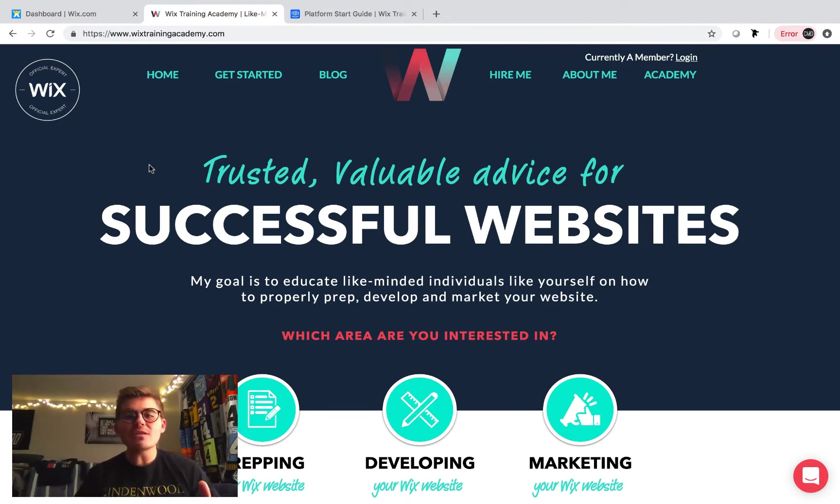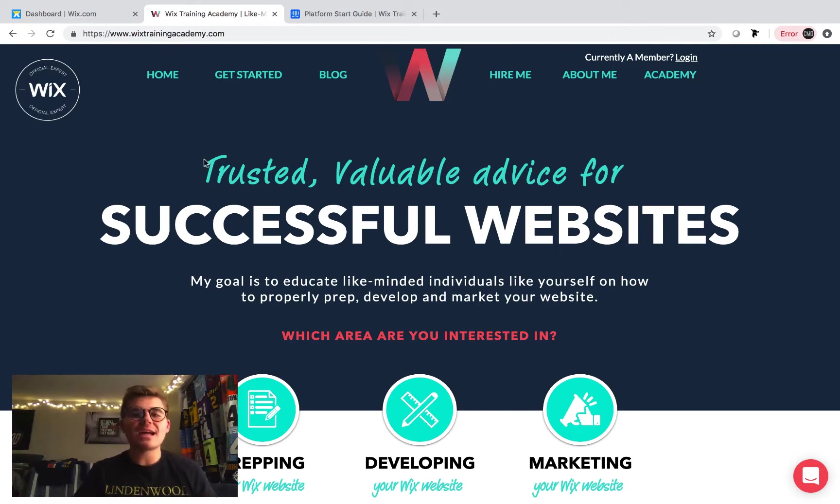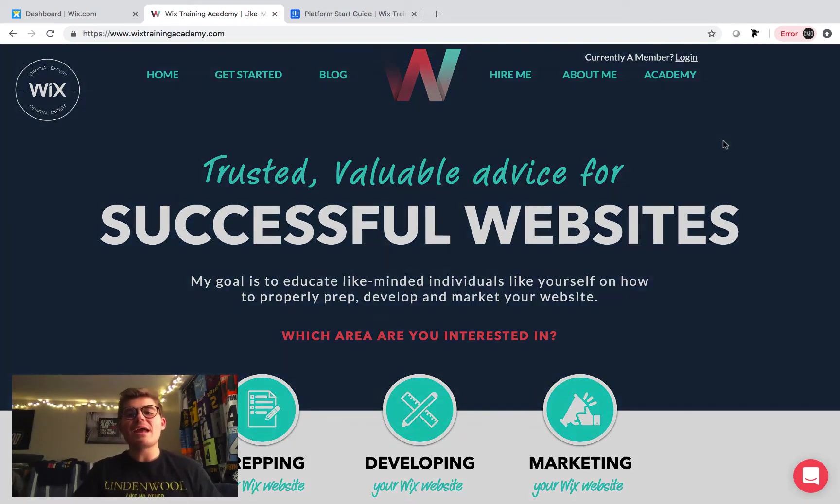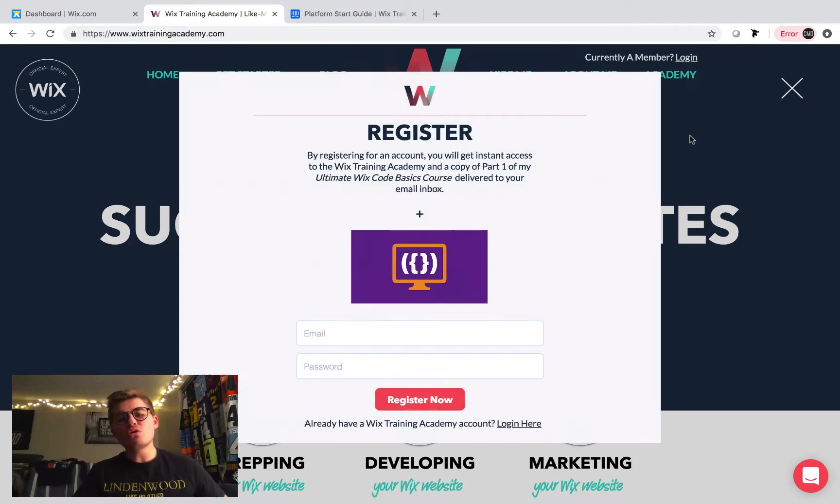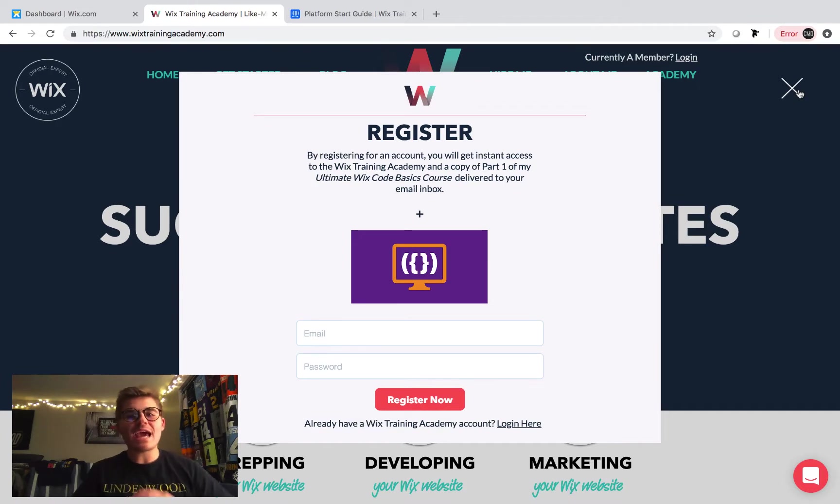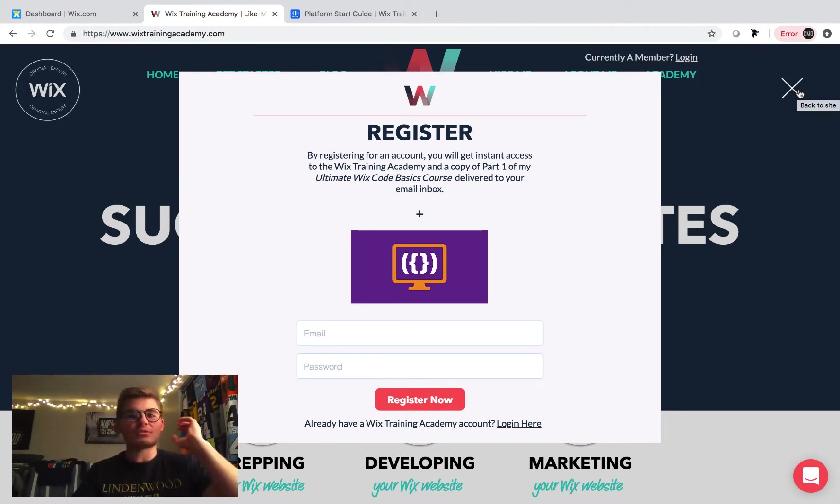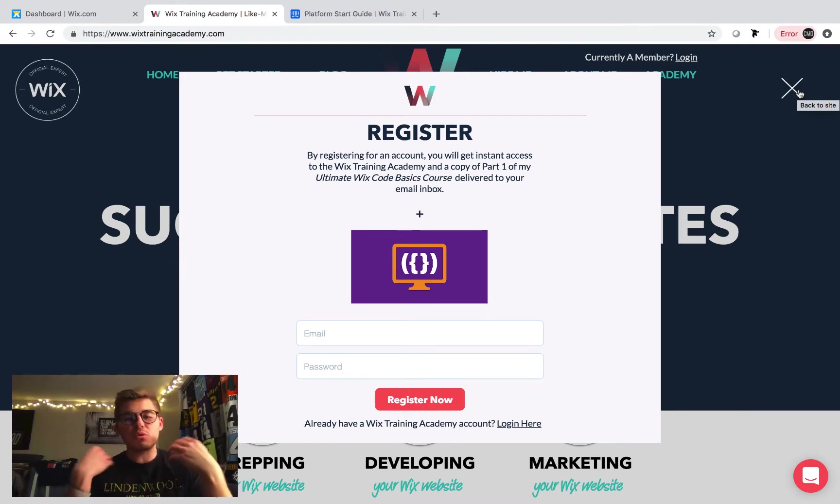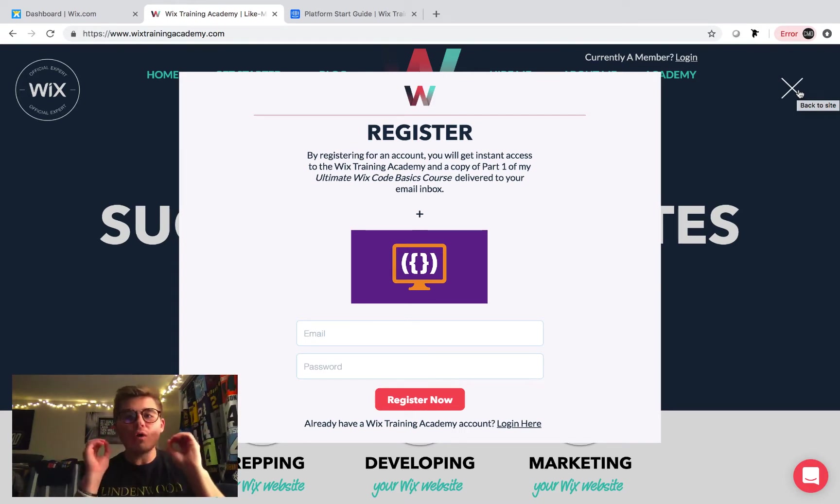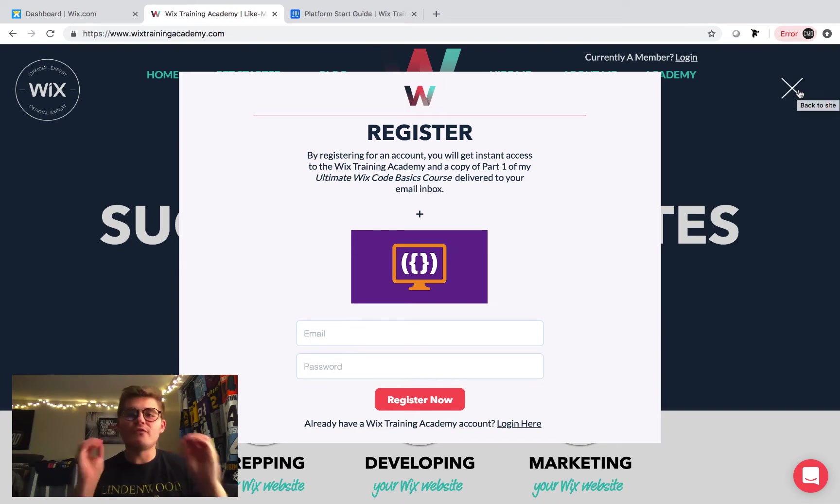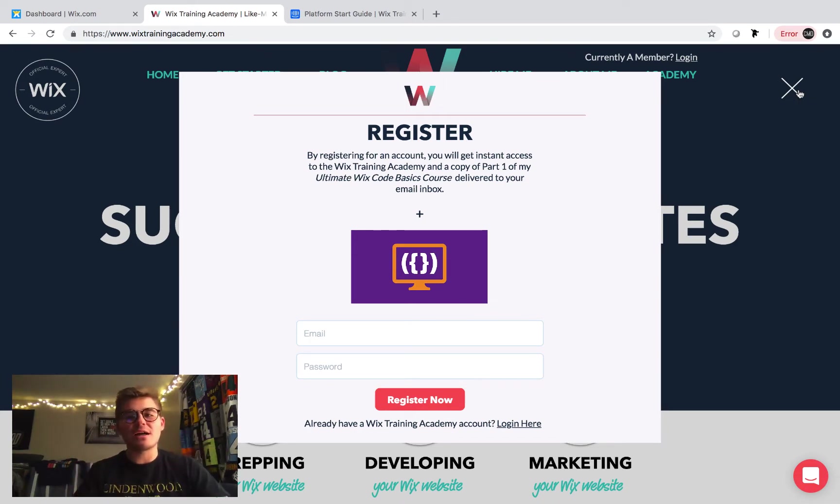Before we dive into the video, head over to wixtrainingacademy.com, click this academy button, and make sure you register for free to access all my webinars, training content, roadmaps, masterminds, all this great stuff, plus our amazing community for free. That's right, for free. Tons of Wix training content. Go check it out.